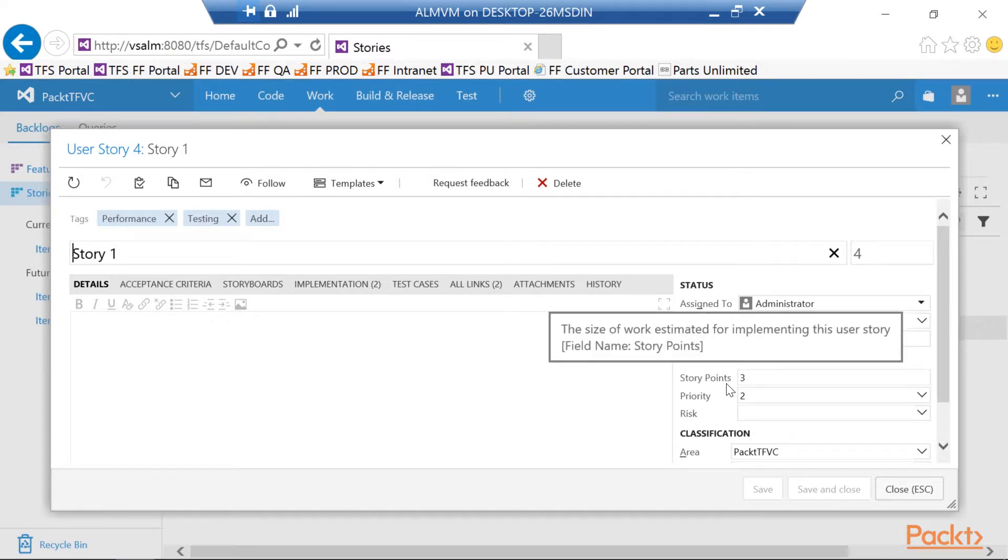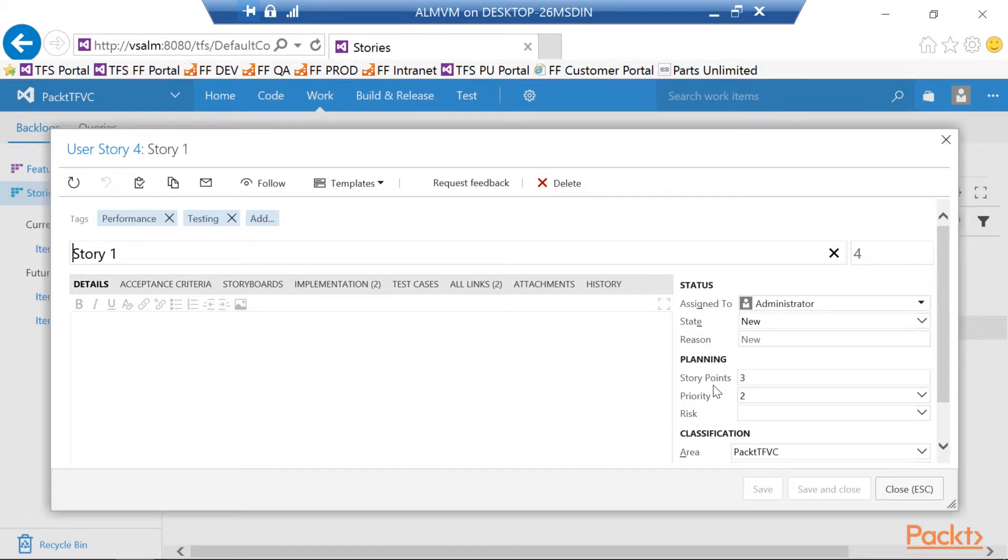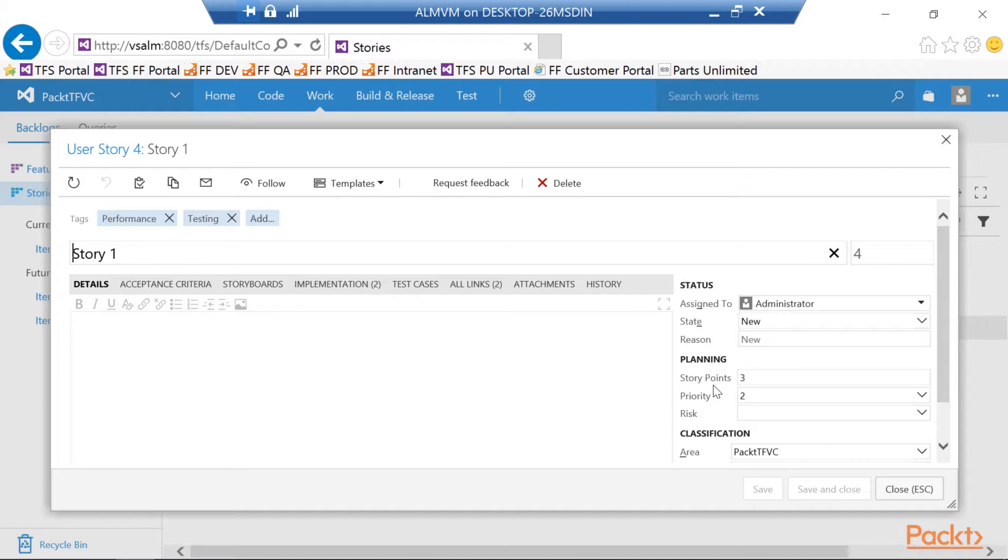Again, story points are an estimated size of how long it's going to take for us to implement this. What's the effort it's going to take? Story points are all about how big is this? How much time is it going to take? So a lot of times, like I stated earlier, companies will actually put hours around their story points. Four hours equal one story point, eight hours equal two, so on and so forth. That's how we set up story points in Agile and TFS.